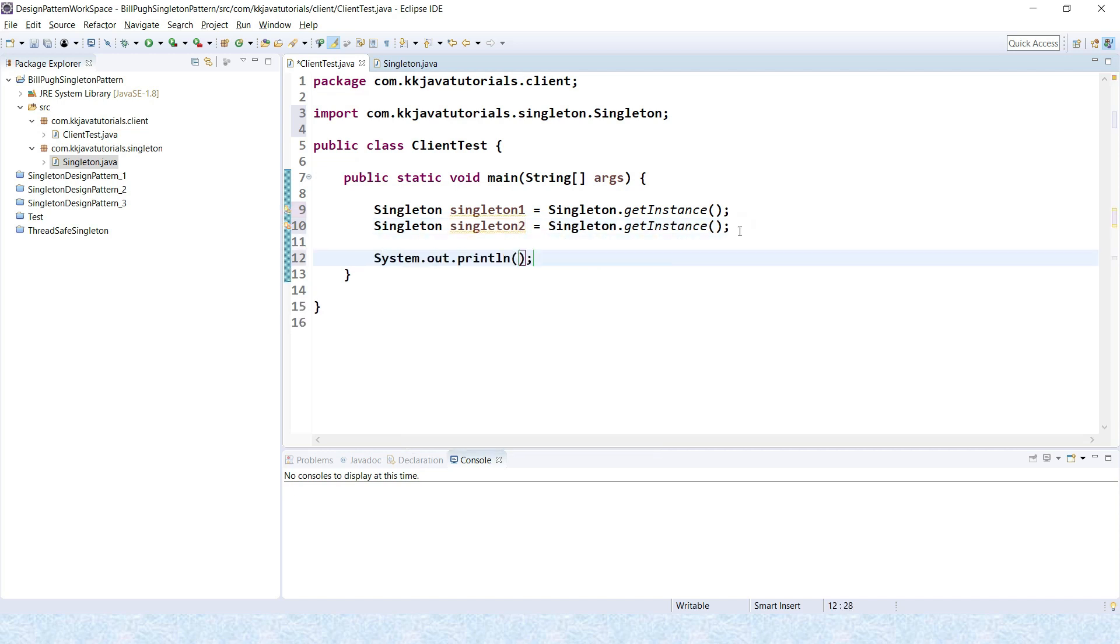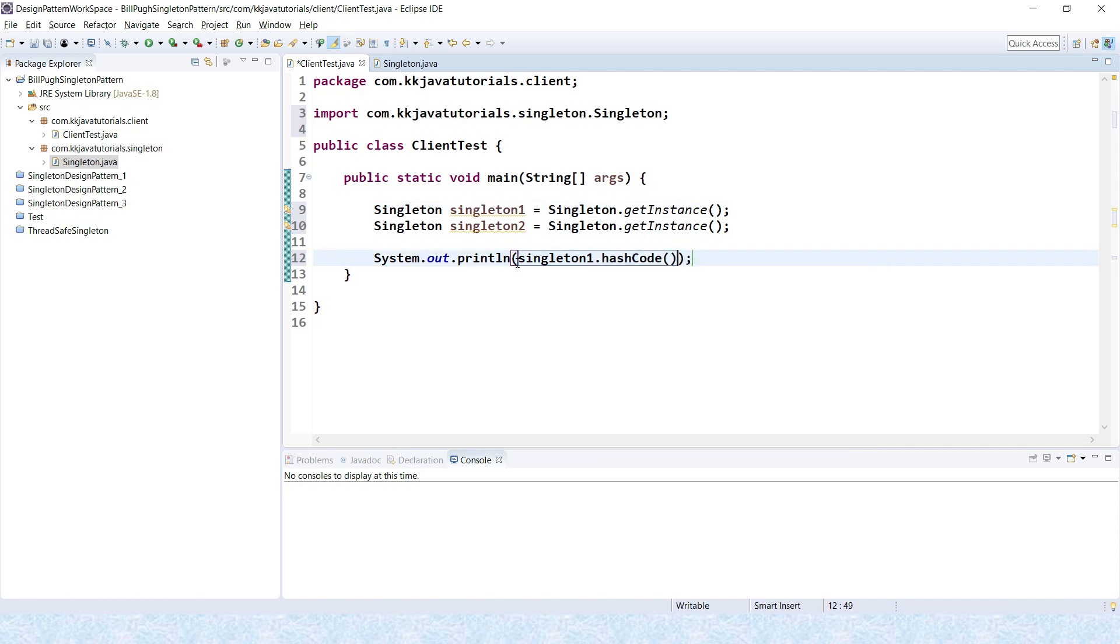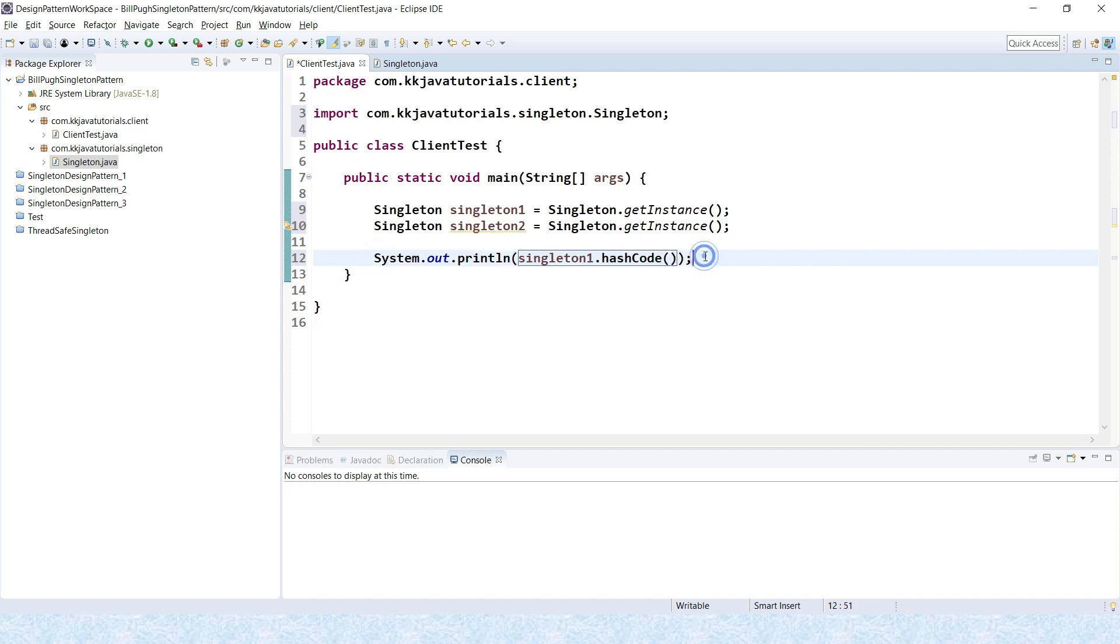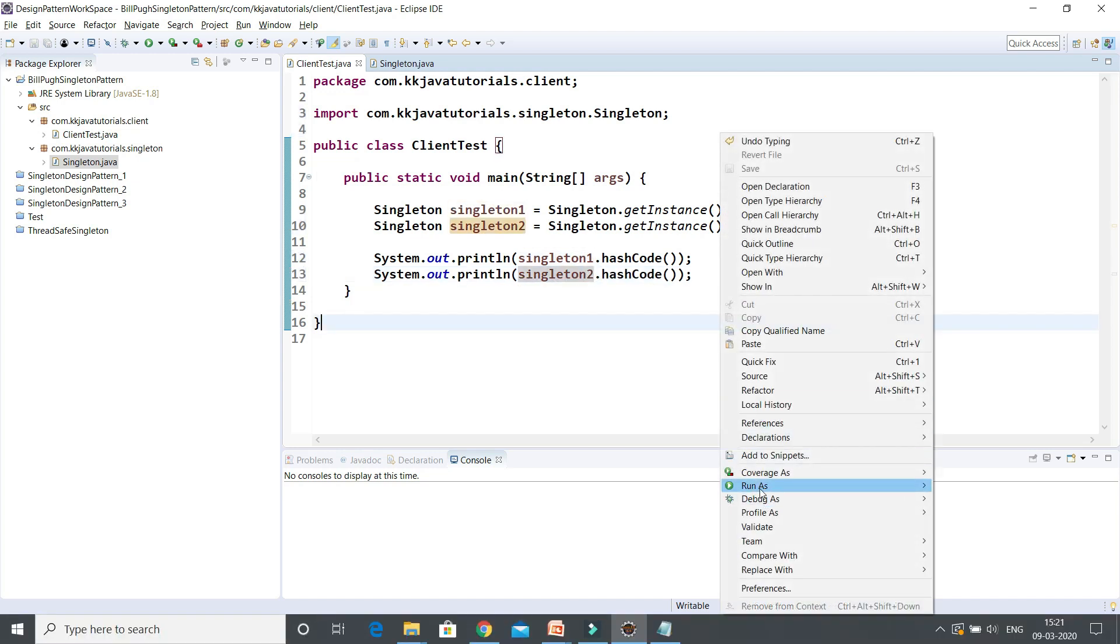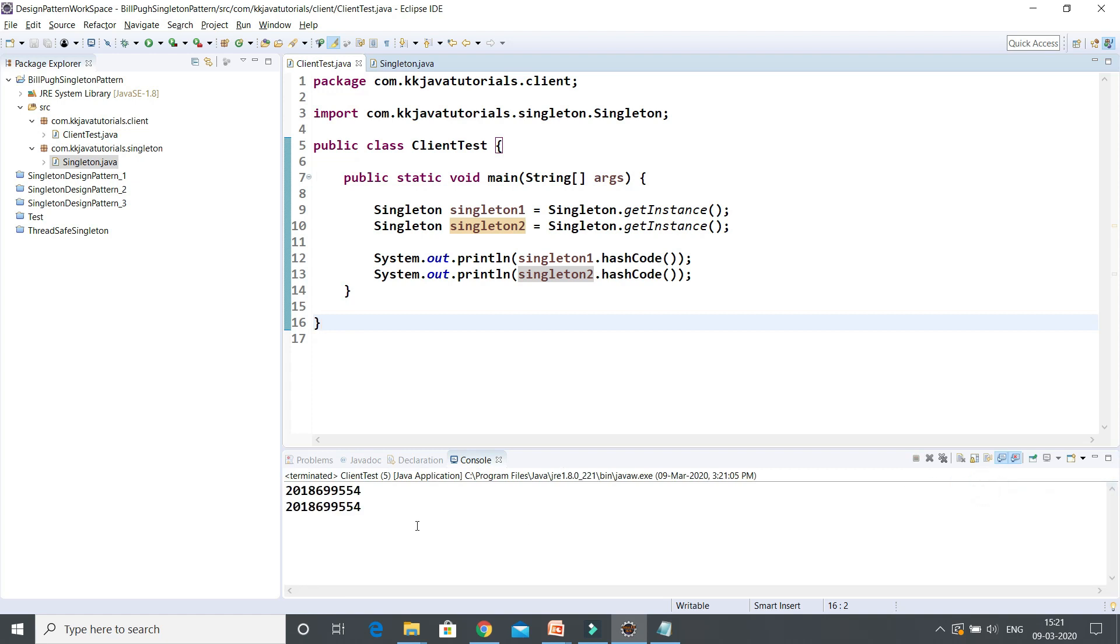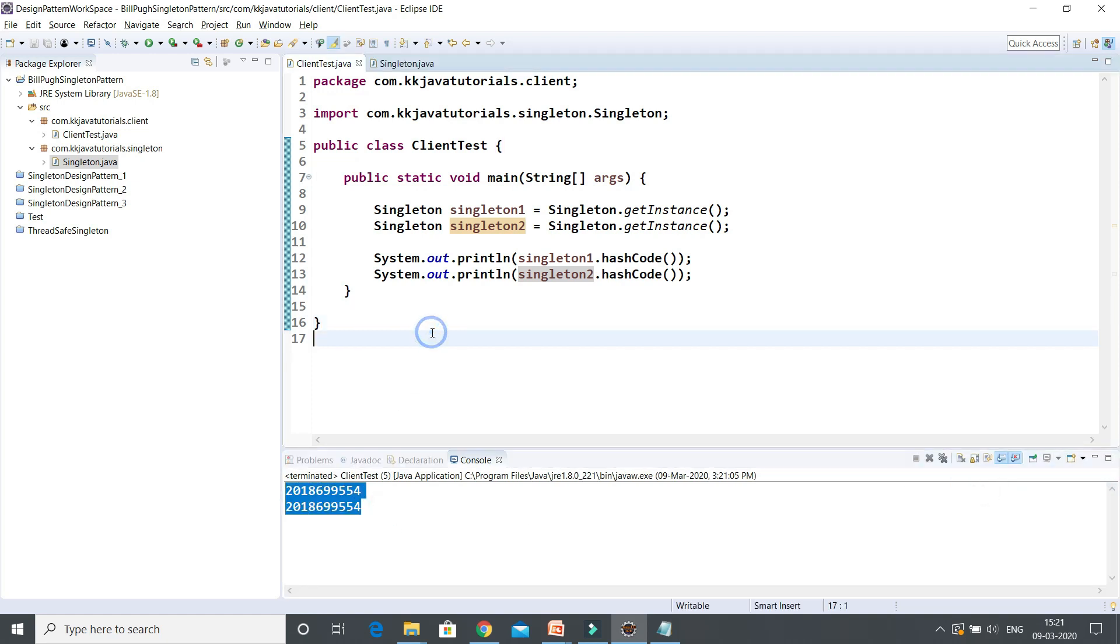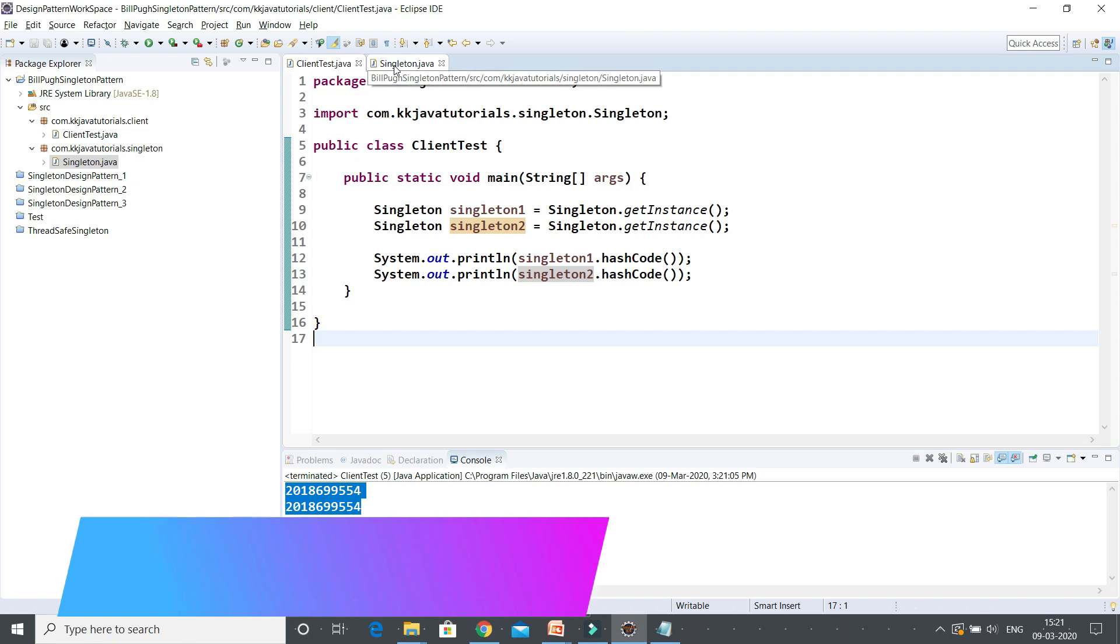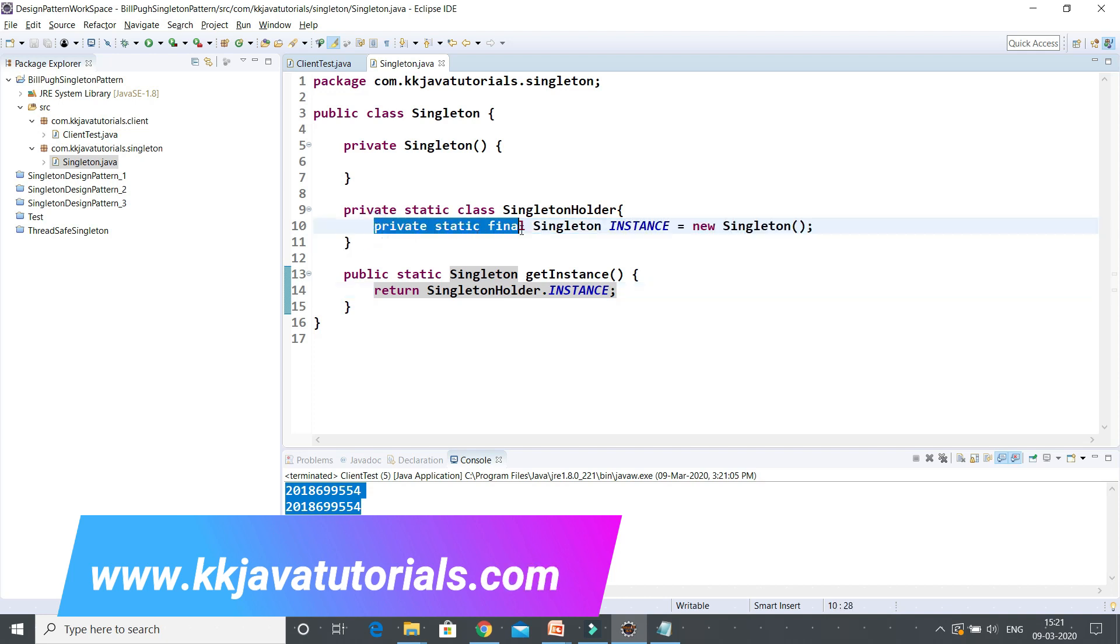If you try to print the hash code of these two singleton instances, they must be the same. Let's try to run this application. Here you can see hash codes are same.